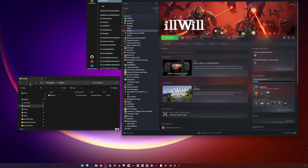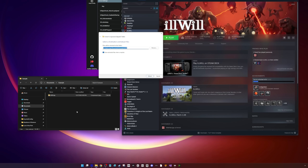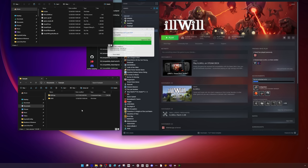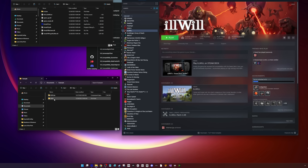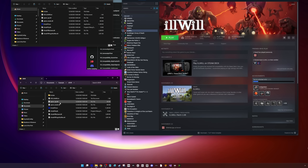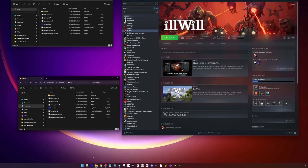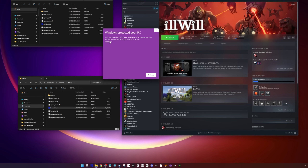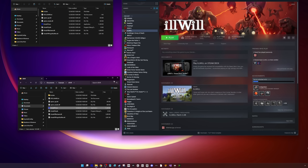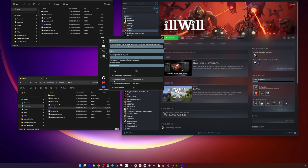The next step is to run UEVR. If you don't have it installed already, go over to praydog.github.io and on the latest release for UEVR, download the zip file. Extract that somewhere on your PC and then run the executable inside. It will prompt you to launch as an administrator and you may need to allow Windows Defender to run it.